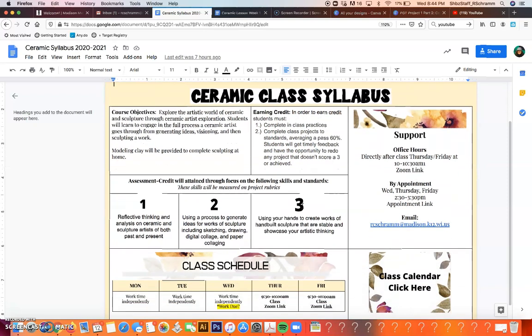If you look at the syllabus it's pretty simple. Our course objective is we're going to explore the artistic world of ceramic and sculpture through exploring artists. We will learn to engage in the process a ceramic artist goes through with generating ideas, visioning, and then actually sculpting the work - planning the work and then building it.